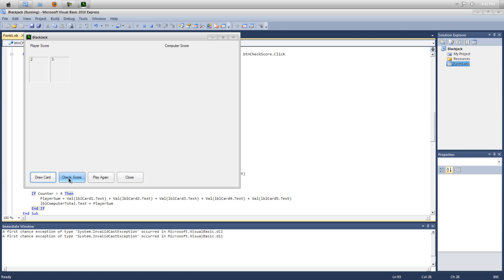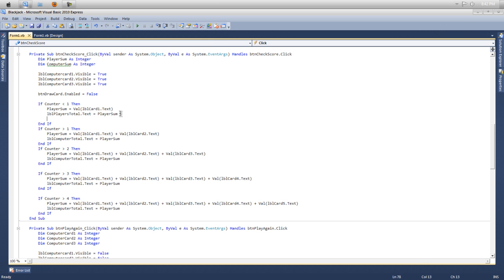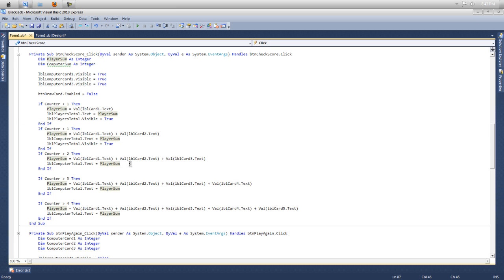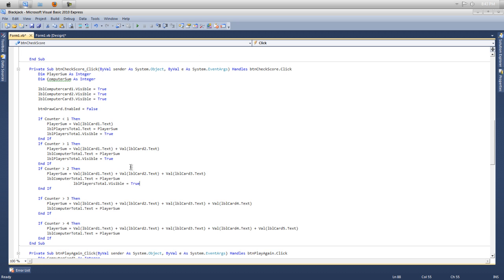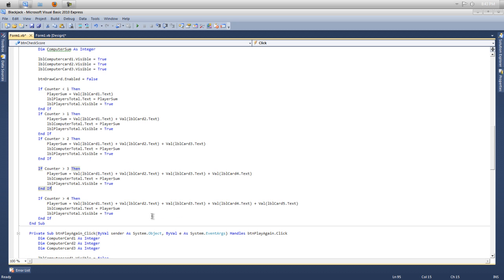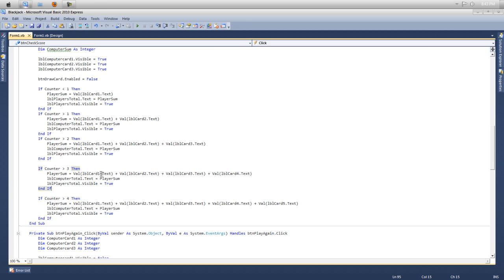So now we should run this. Draw a card, check score. And it doesn't want to show. So lbl player total dot visible equals true. So just copy that and paste it below.